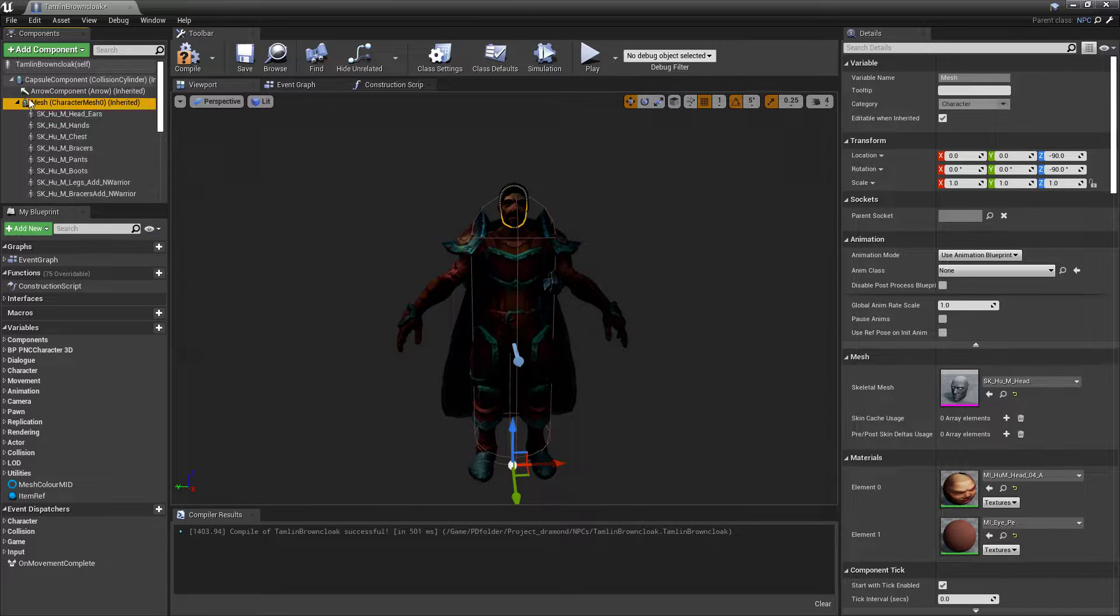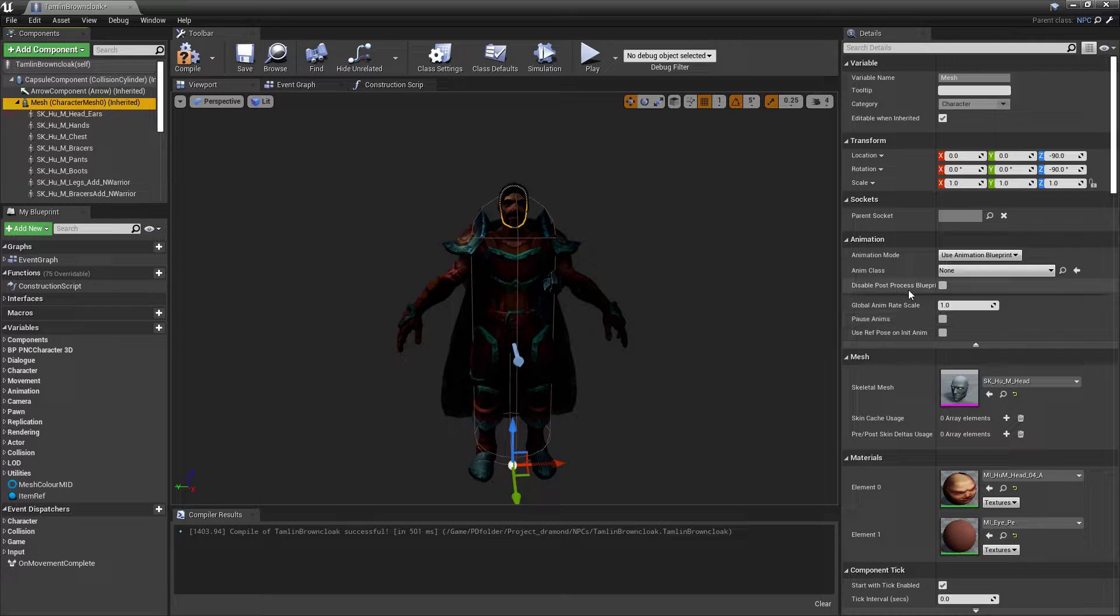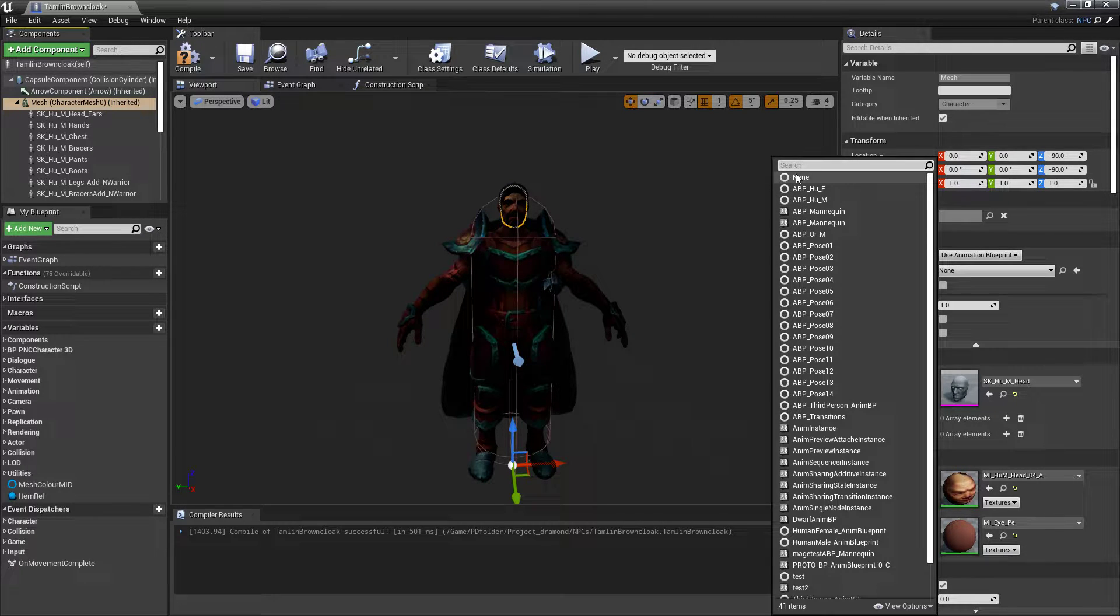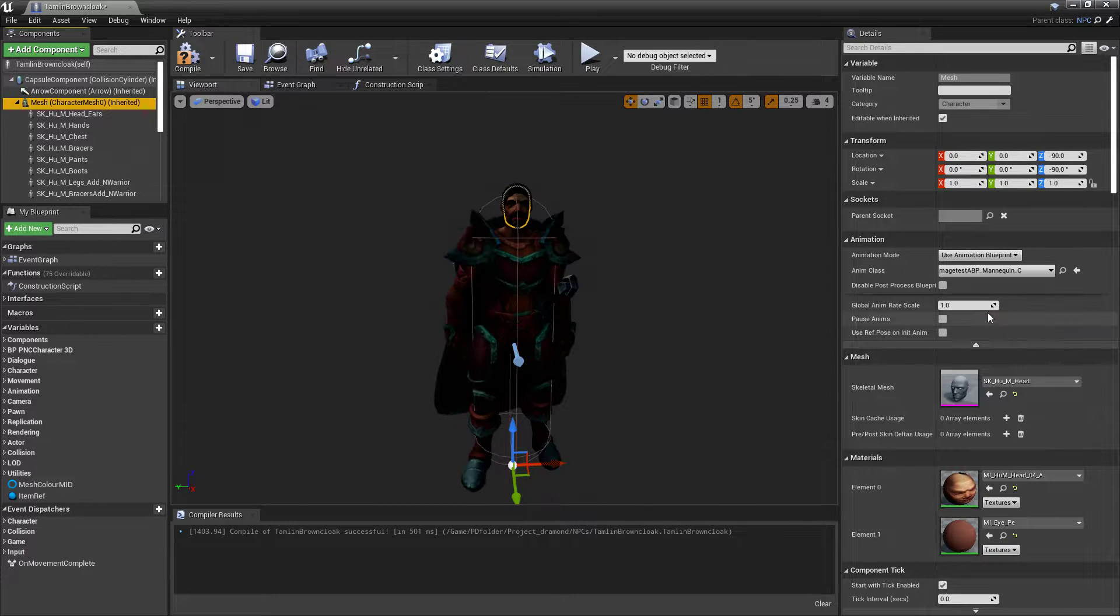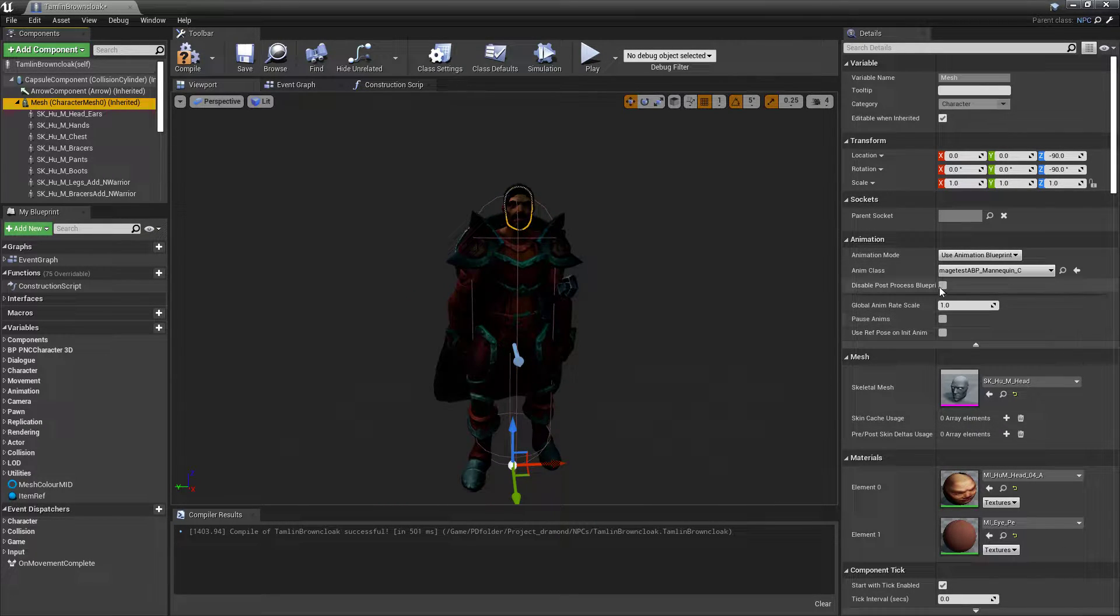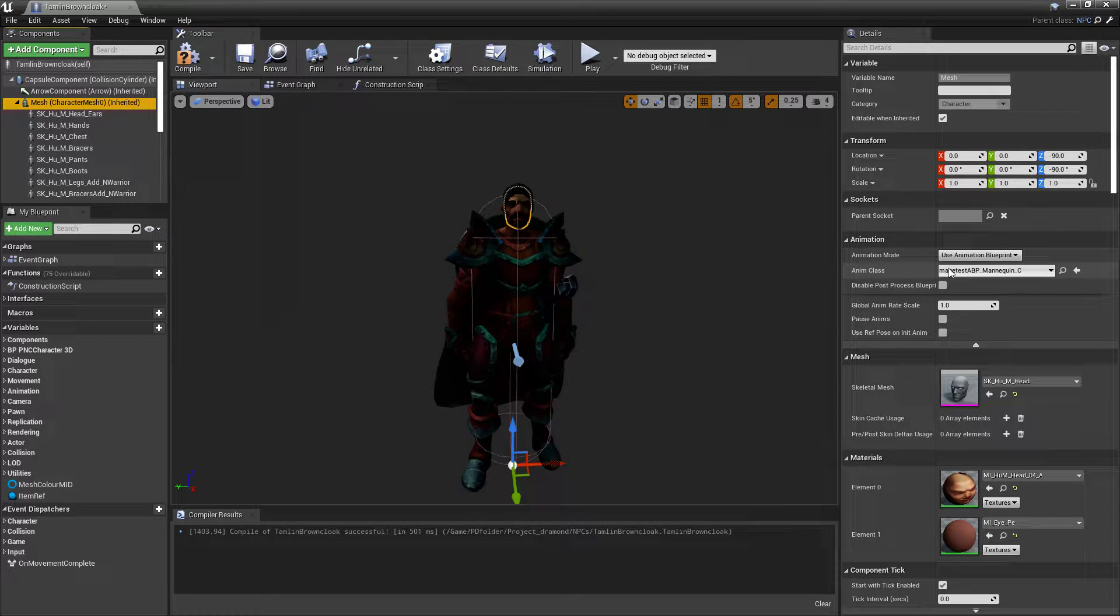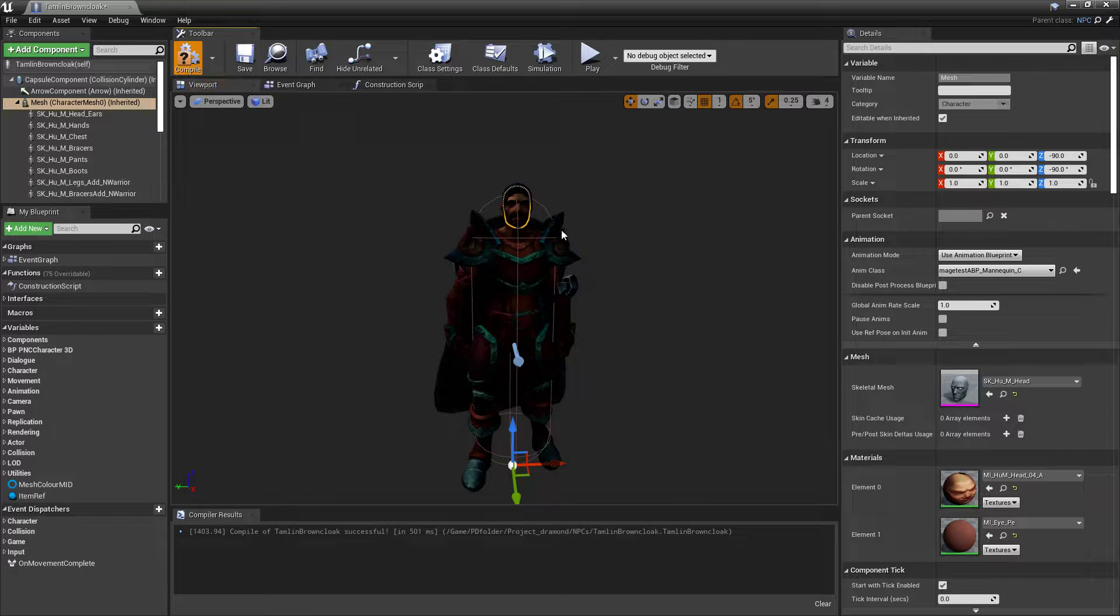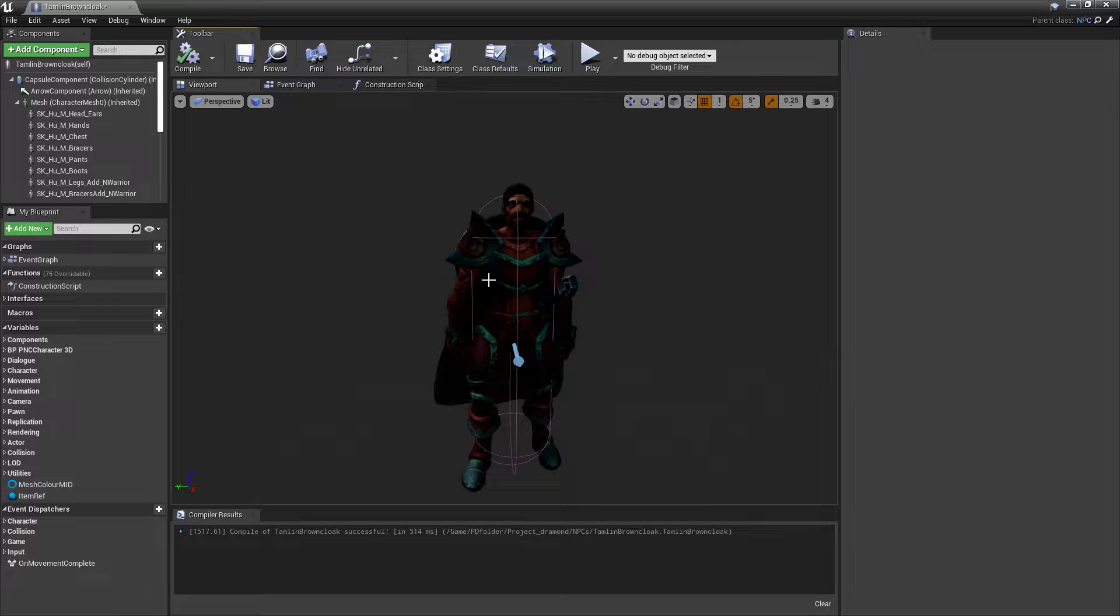Because then you come over here to your main one and that animation blueprint that we retargeted—and you'll have to forgive me because I never renamed mine, so it still says mage test because that's when I was testing this on the mage. Anyways, but when we update the blueprint, boom, now he has all of the animations working together.